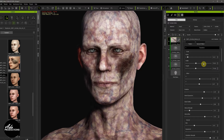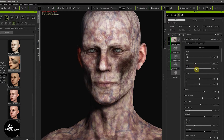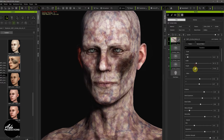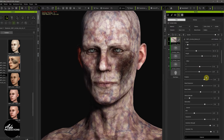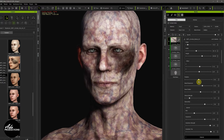You can change the width, squeeze it up, change the height, rotate it. Everything here is pretty self-explanatory.